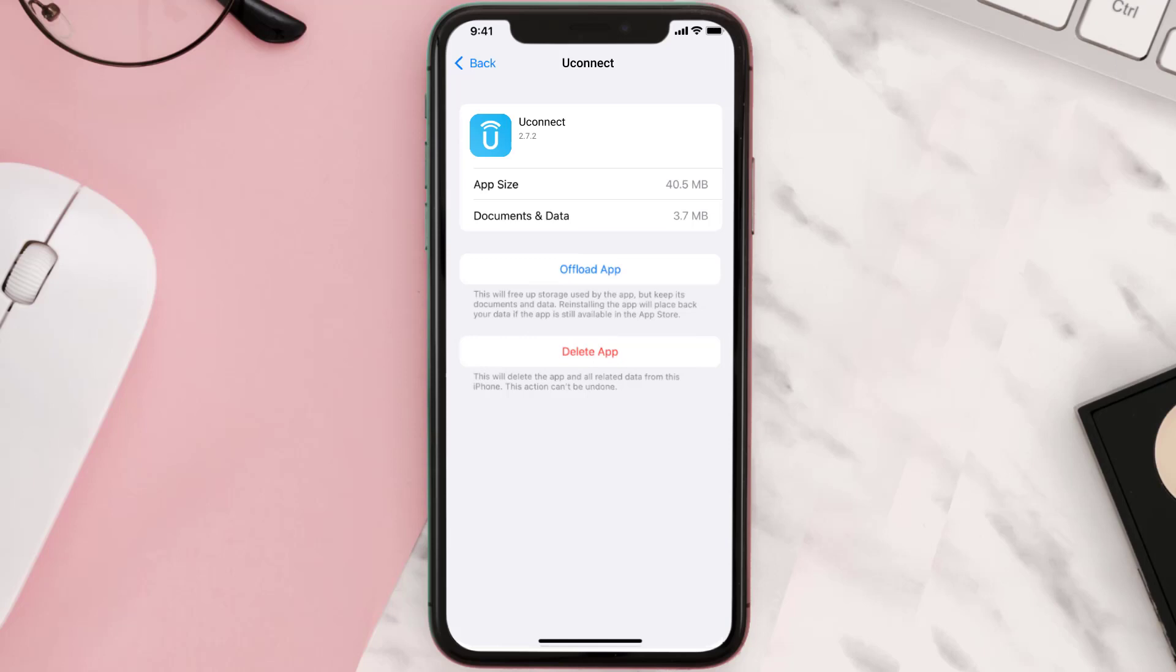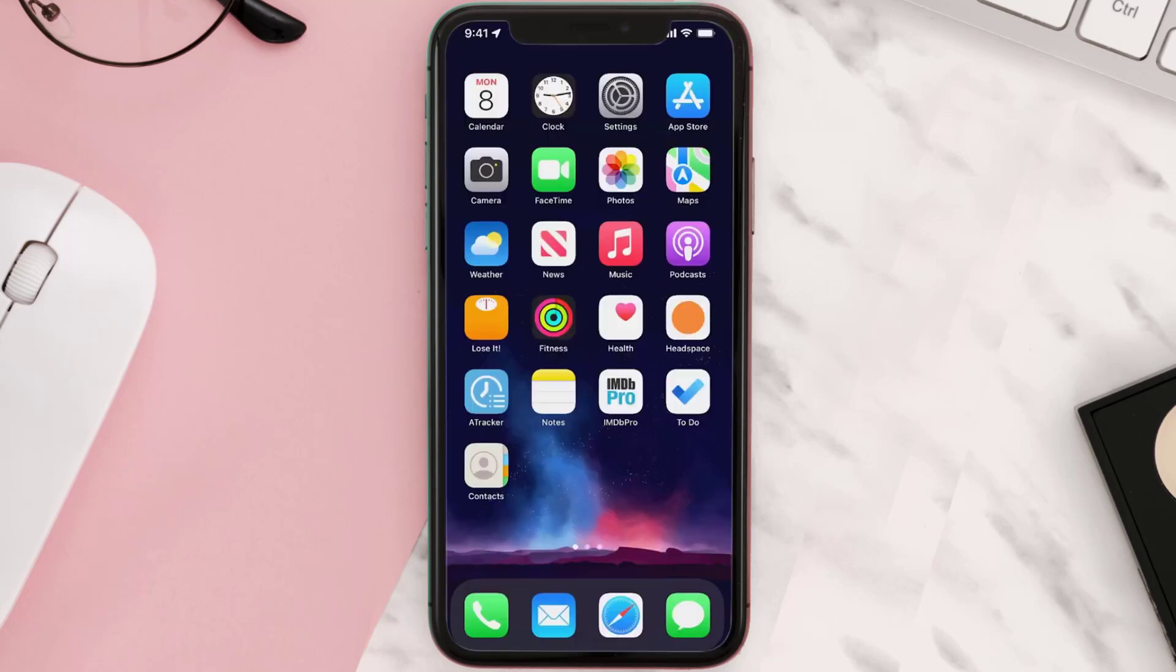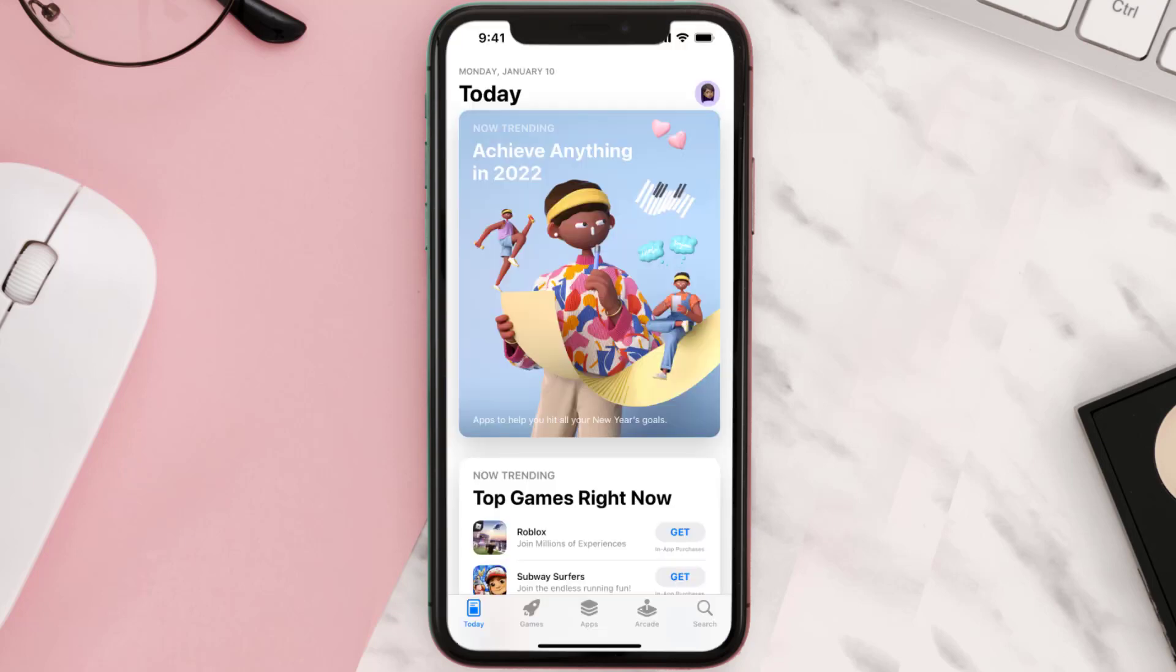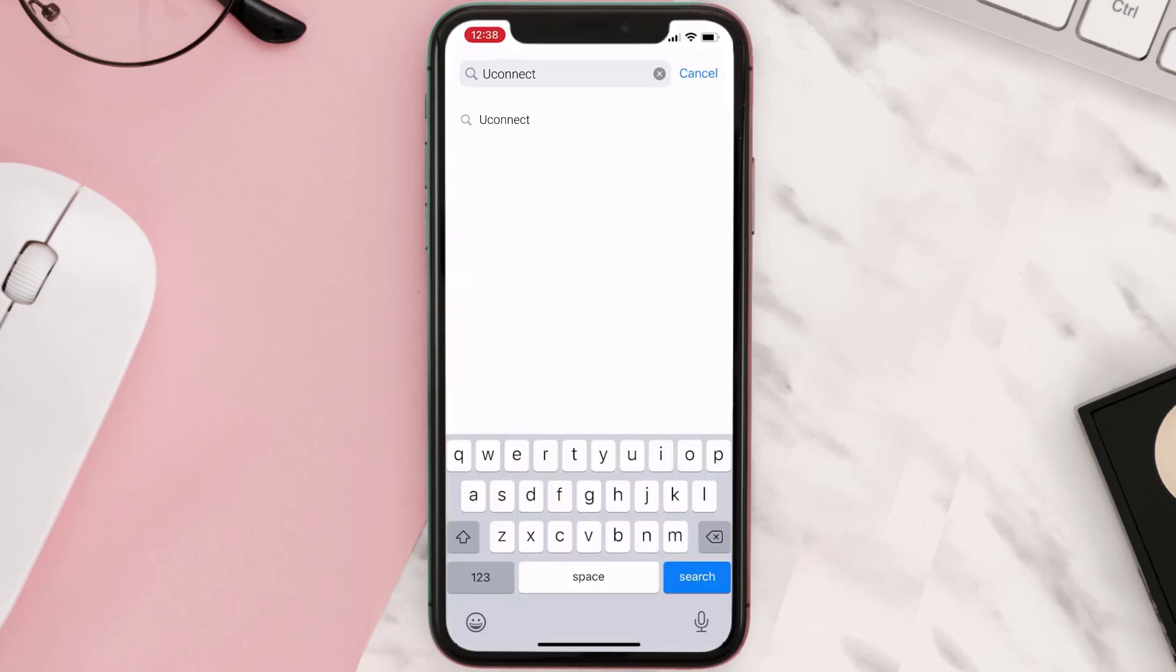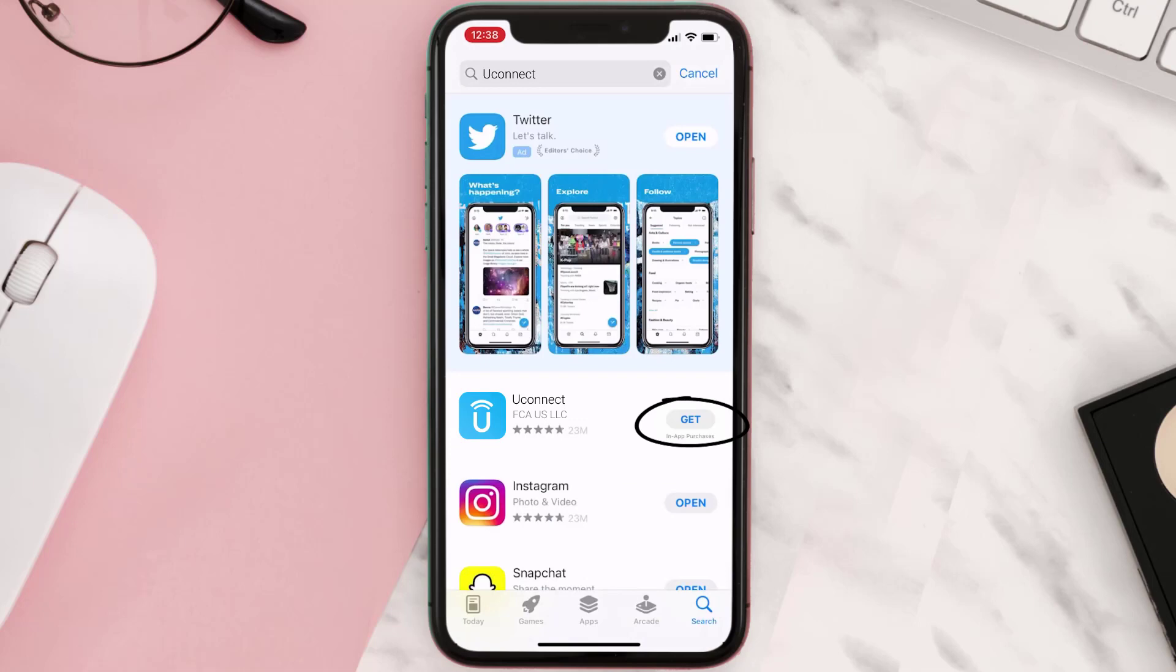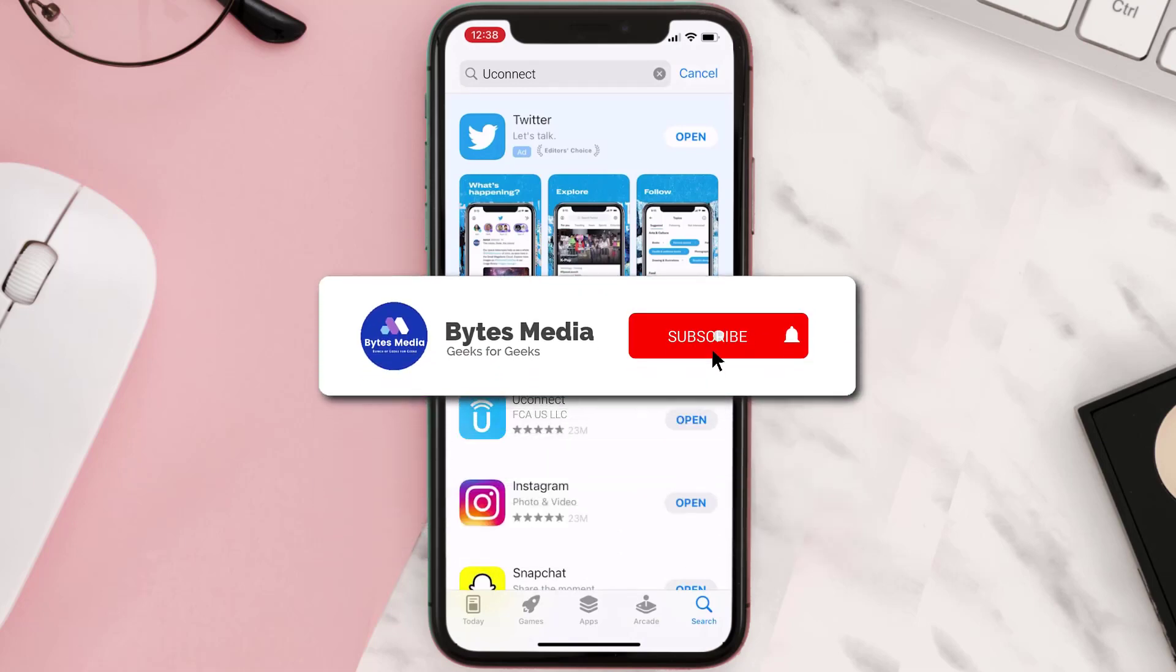Follow the on-screen instructions to navigate to the app page. Once you're on this screen, tap on Delete App to uninstall the app from your device. Once uninstalled, you need to open up App Store, search for the app, and click on the Get button to install it back on your device.